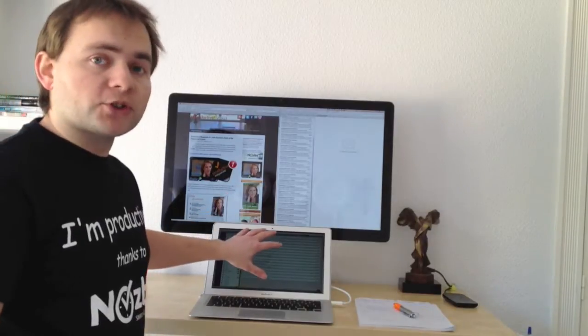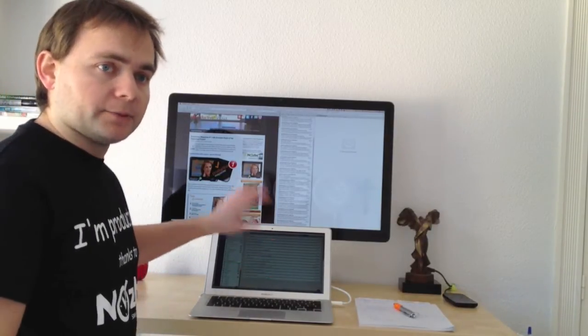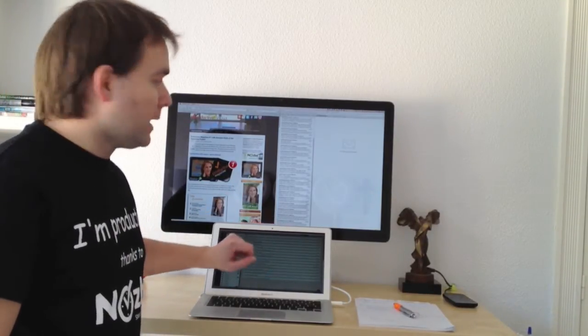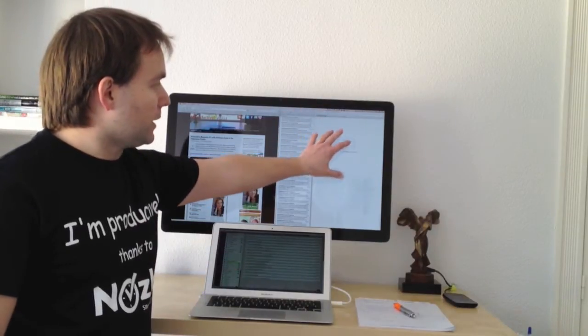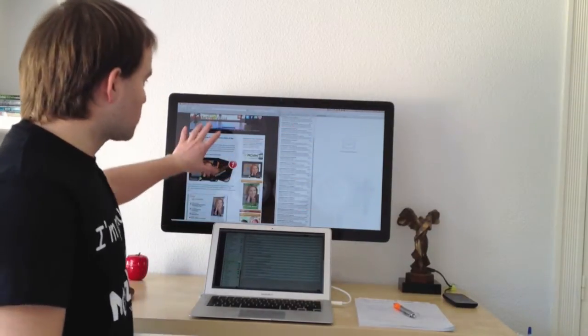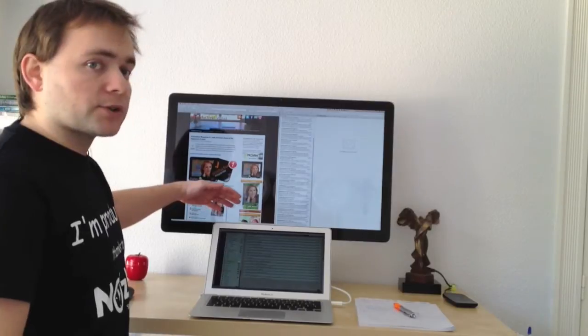This is my support screen, and here I have my Todoist application open. Half of the screen is with email, and half of the screen is the web browser.